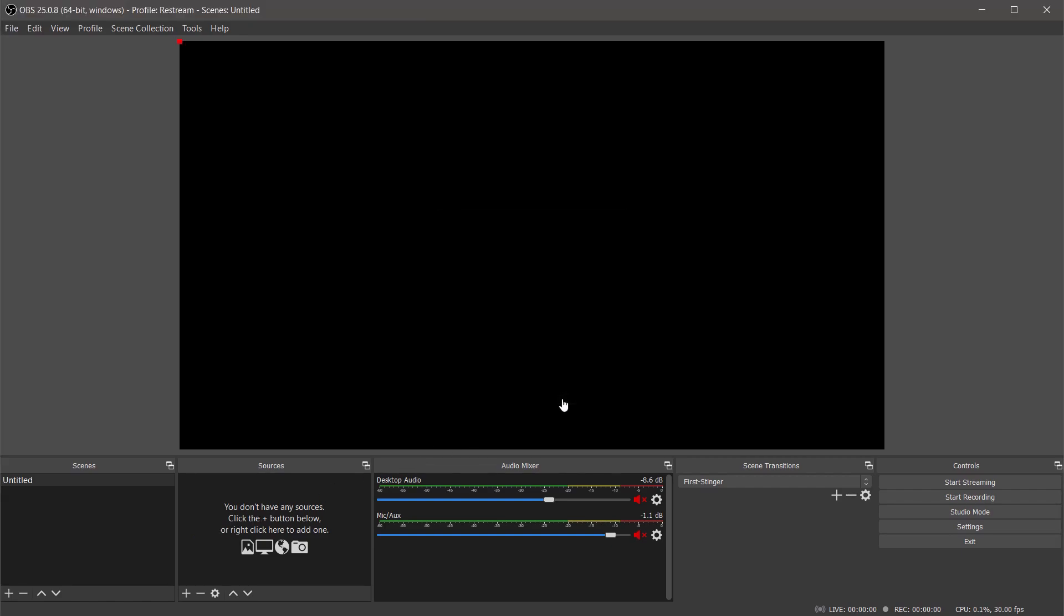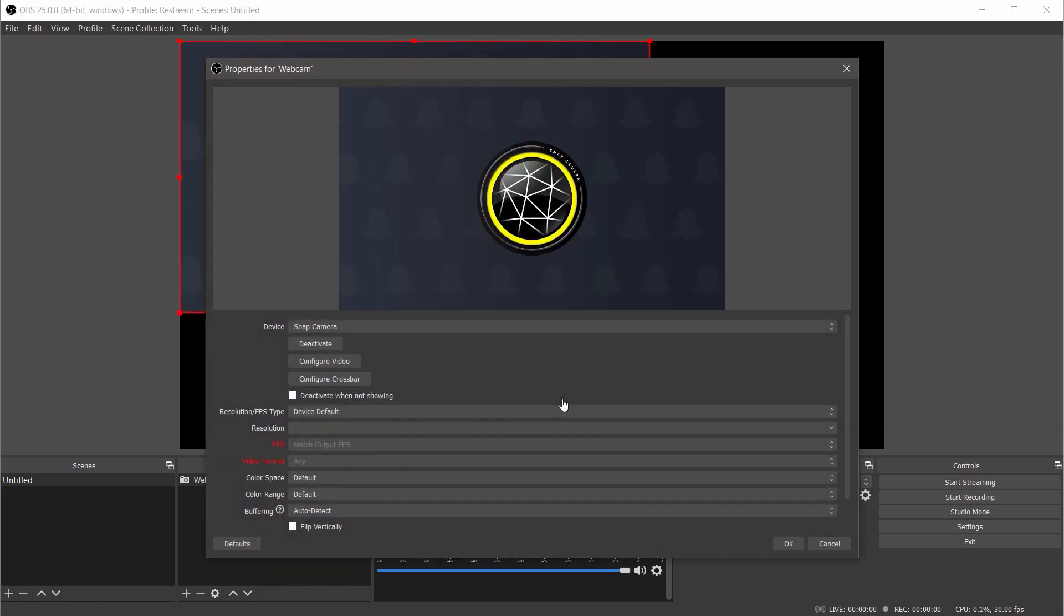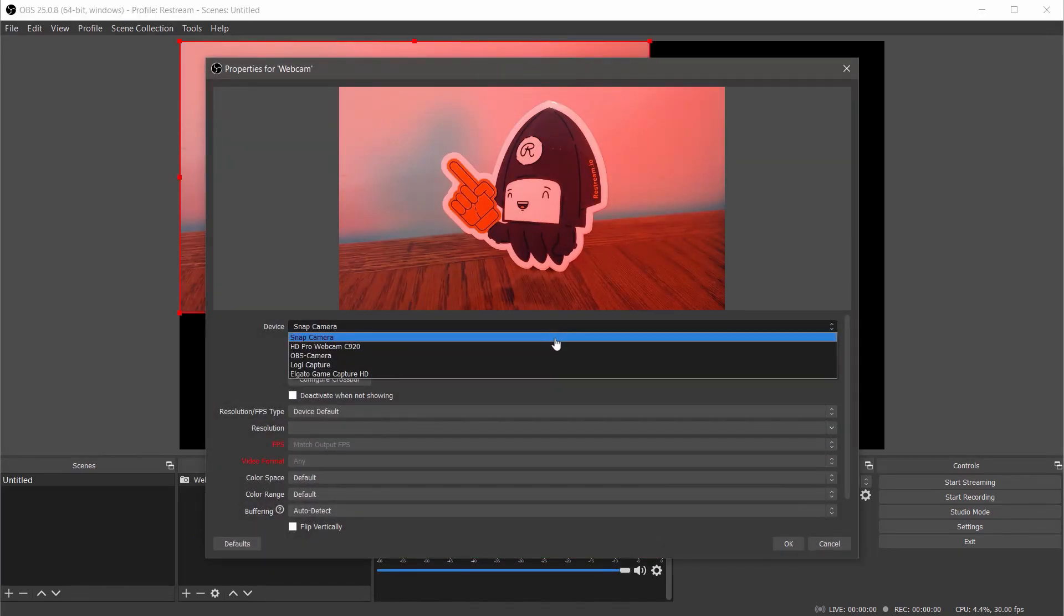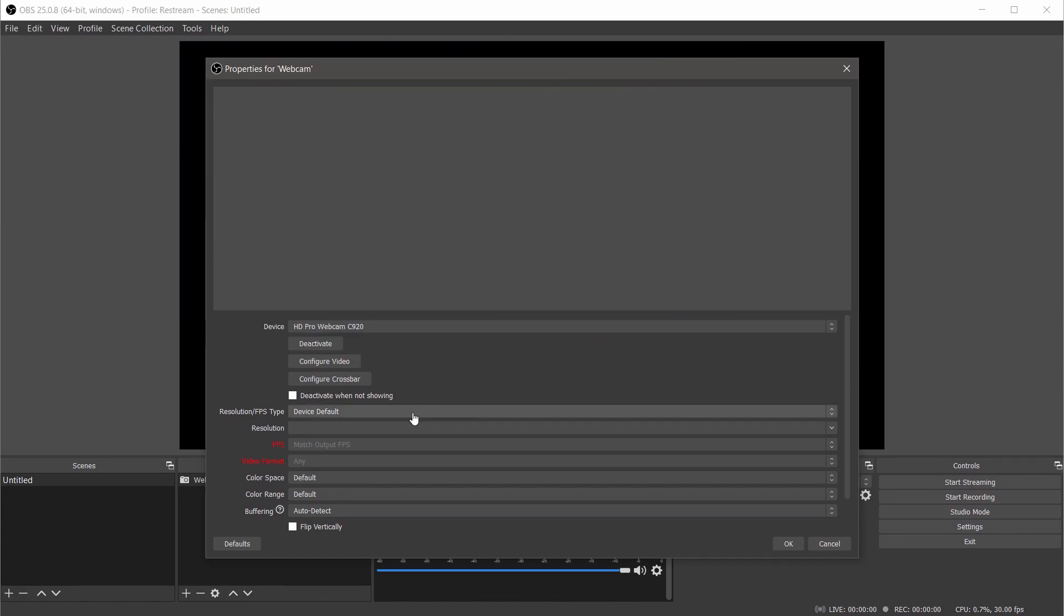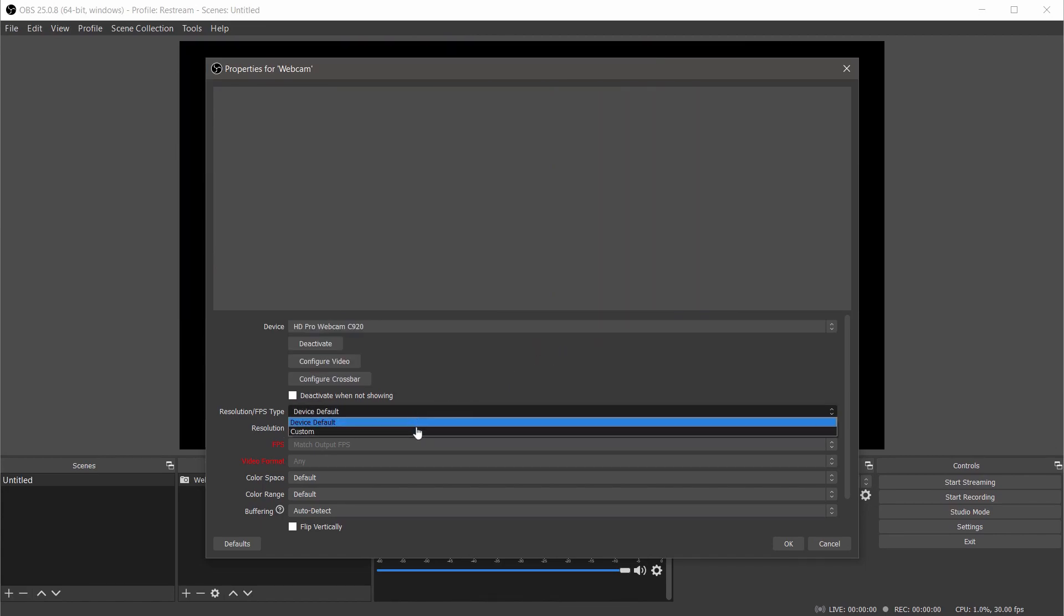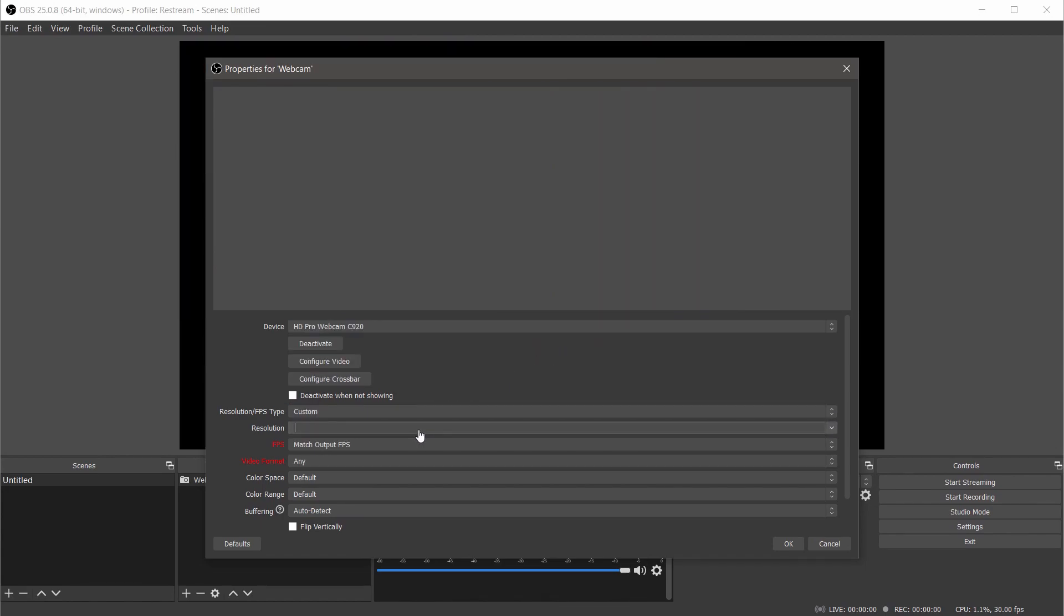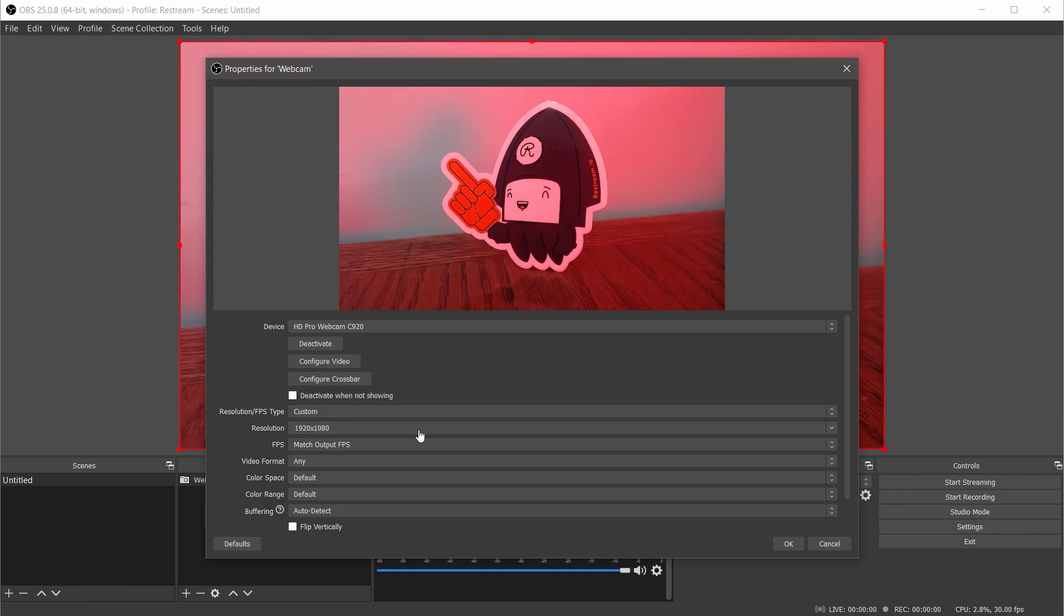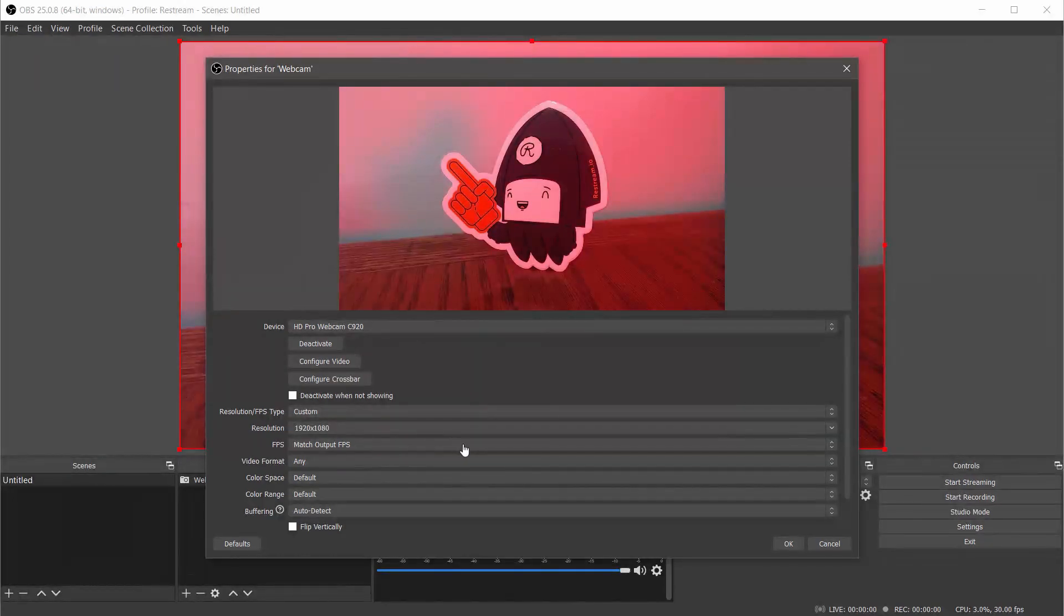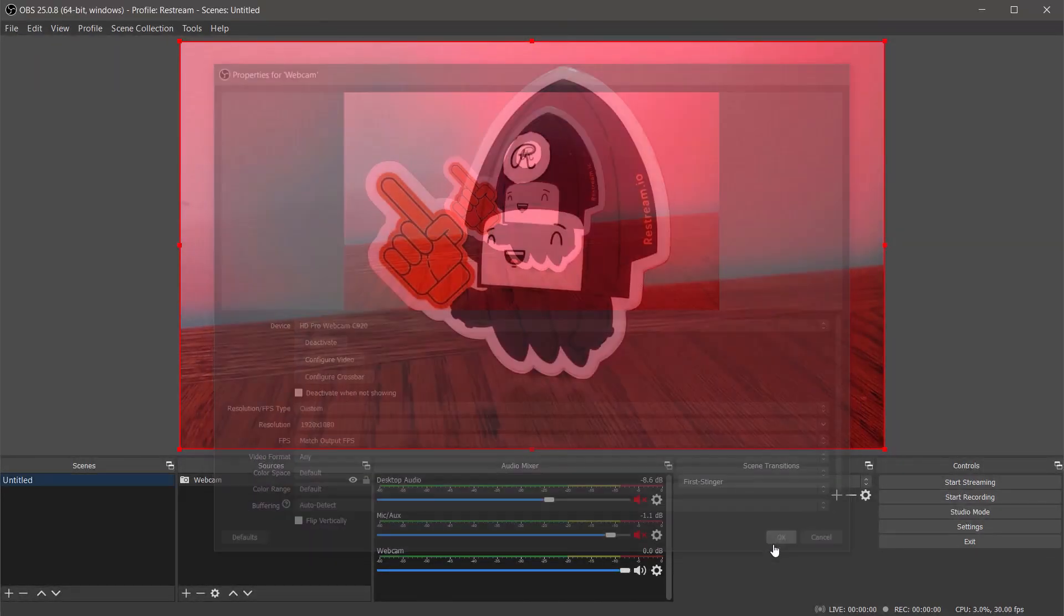In the properties window that opens we can select the webcam we want to stream with. If your webcam supports it we suggest adjusting your resolution to 720 or 1080p. Now we can click ok to save these settings and close the window.